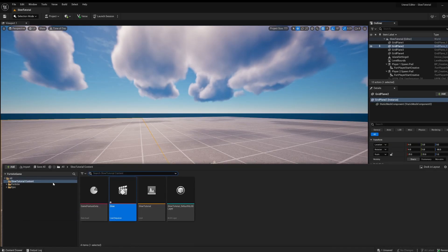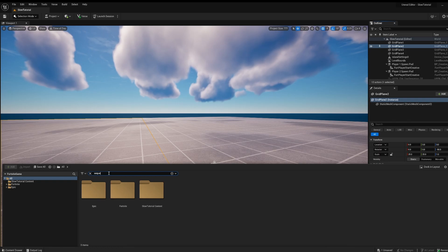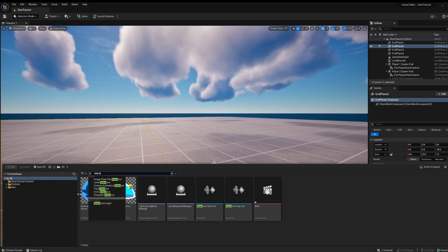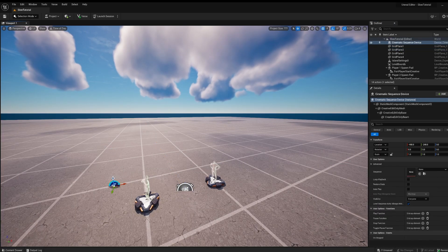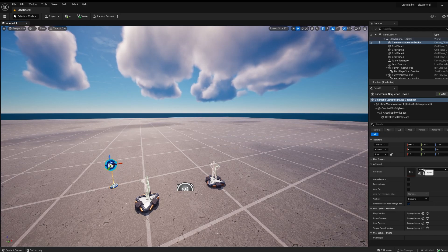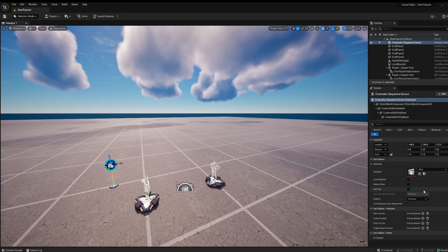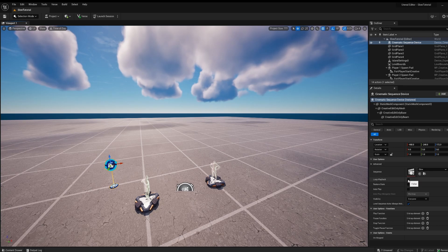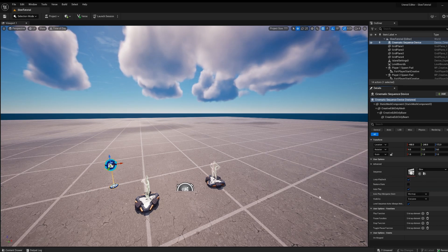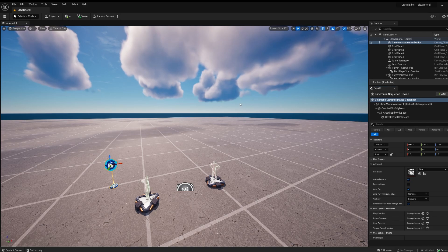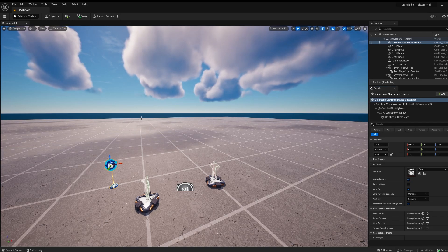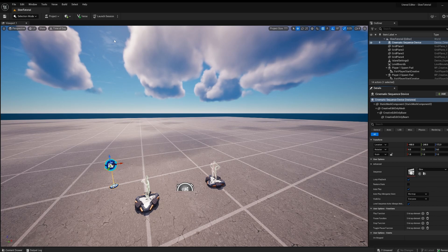Now going to want to go back to content drawer and get our cinematic sequence, here it is. Next go here and then click slow loop playback autoplay. Pretty much what this does is it's going to automatically play once we get into the game.